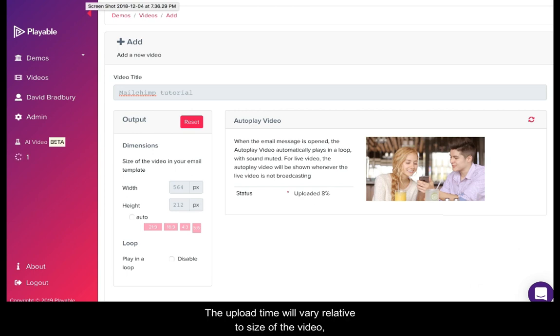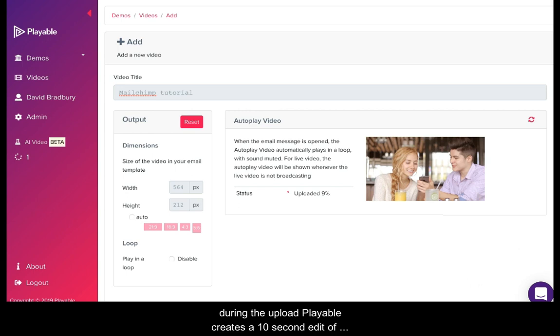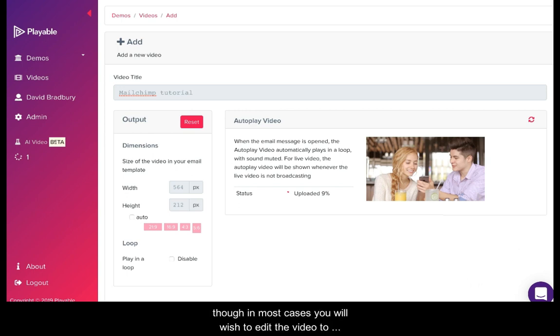The upload time will vary relative to the size of the video. During the upload, Playable creates a 10-second edit of the video as an option for you to use in your email, though in most cases you will wish to edit the video to create your own clip.